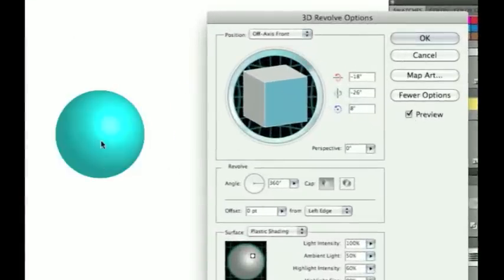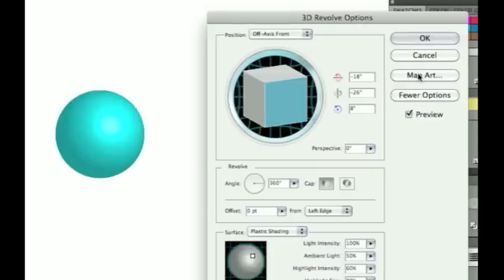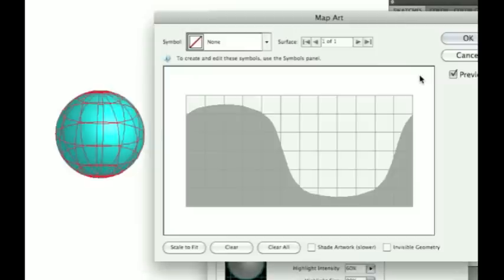Hit Preview and there is our sphere that we just created. We're going to be mapping that symbol that we created to this sphere.